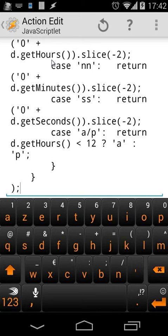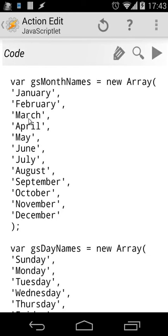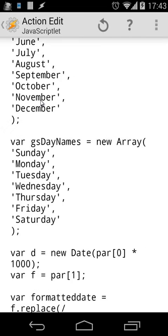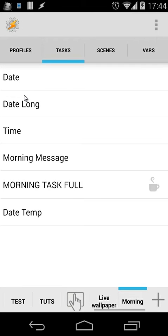We're going to use the JavaScriptlet, and you'll see here a code. I'm not going to explain this code, but only the important things. When you scroll up, you'll see here the month names in an array: January, February, March, etc. If you want it in your own language, just edit that. The same goes for the weekday names—you can change that to whatever you want. That's the important thing. Then we also have a return, but I'm not going to explain that either.